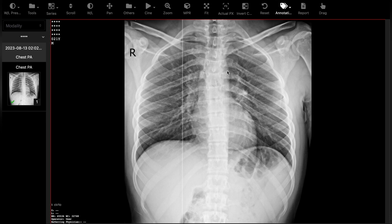Now look at here. The lung parenchyma is normal and you can see the costal part of the parietal pleura vividly. If the parietal pleura gets separated from the chest wall, the air will accumulate in this space, and this is where pneumothorax occurs.